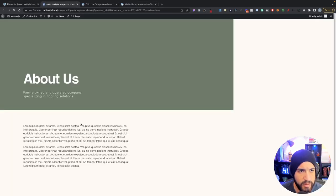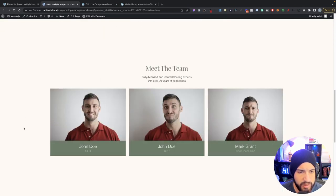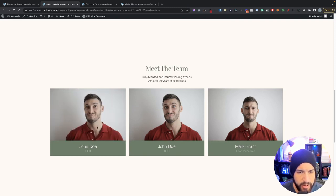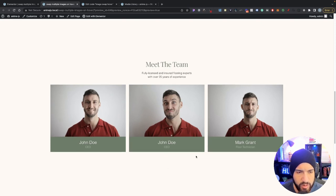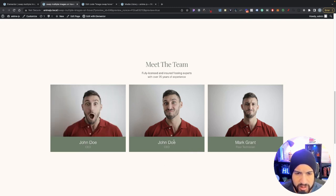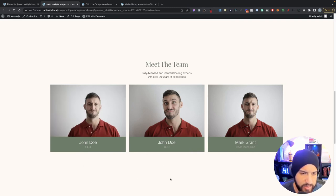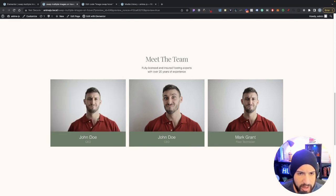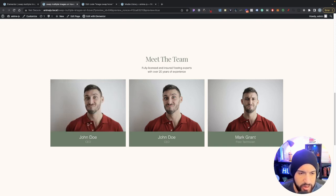Let's preview the page and test it out. If we hover over the image it should work automatically — and there we go, it's all set. We only applied this to one image, but if you want to set it up for others you can do the same process. Just make sure you use a different CSS class for each image section or container — this is very important when doing multiple image swap setups.